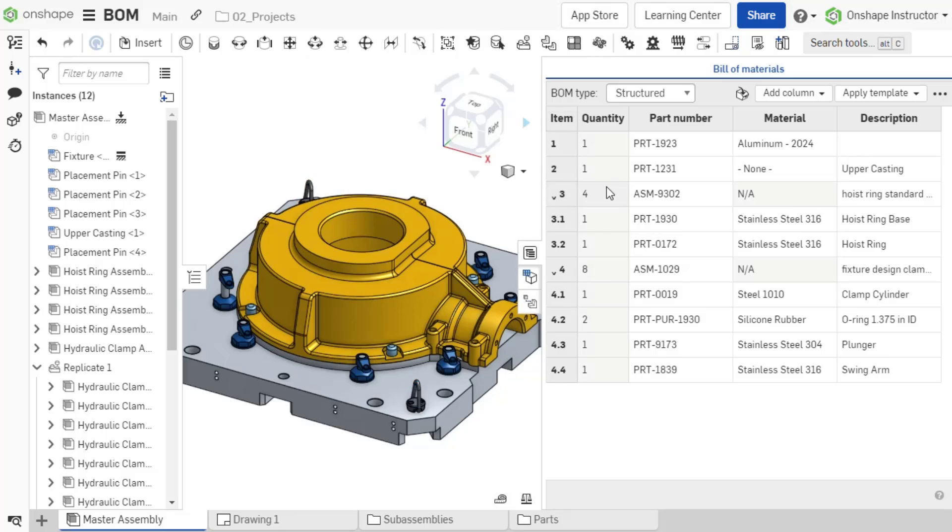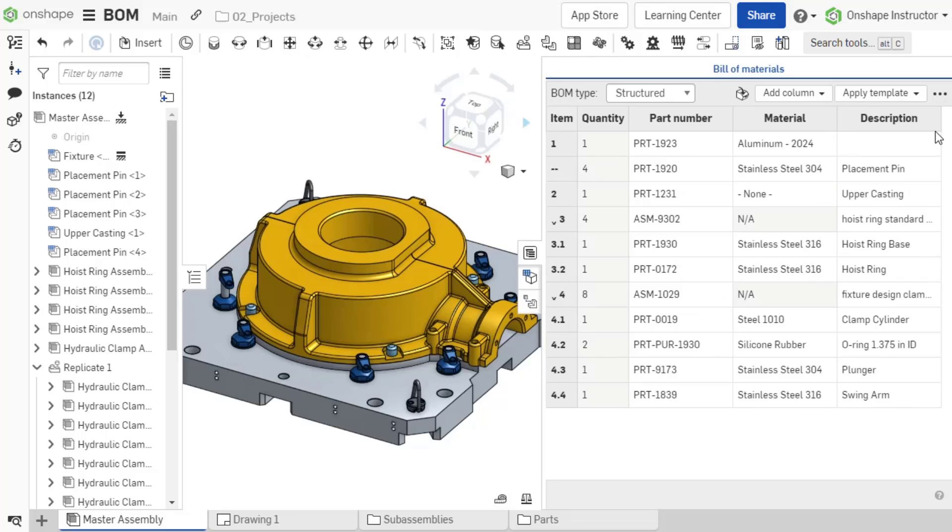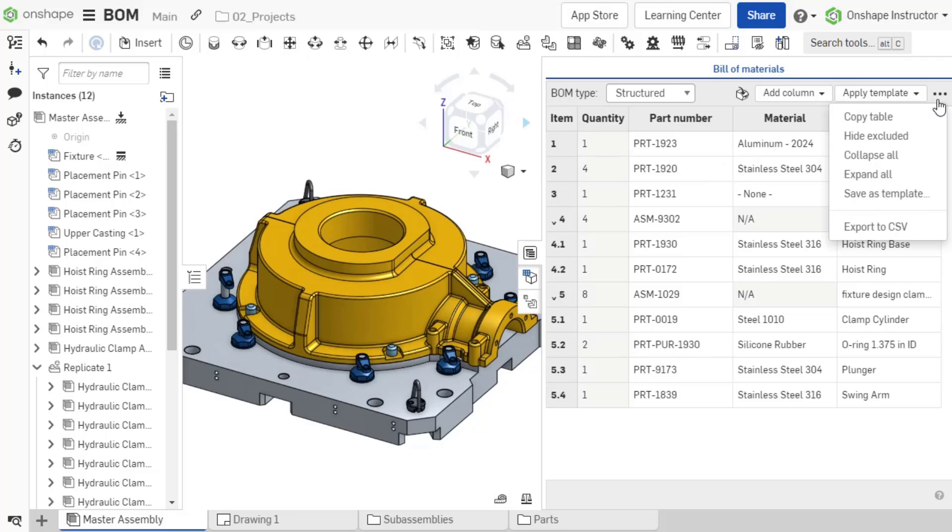To include an item that was excluded, select the overflow icon and choose Show Excluded, then right-click on the row and select Include in BOM. To return to the main view, select the overflow icon again and click Hide Excluded.